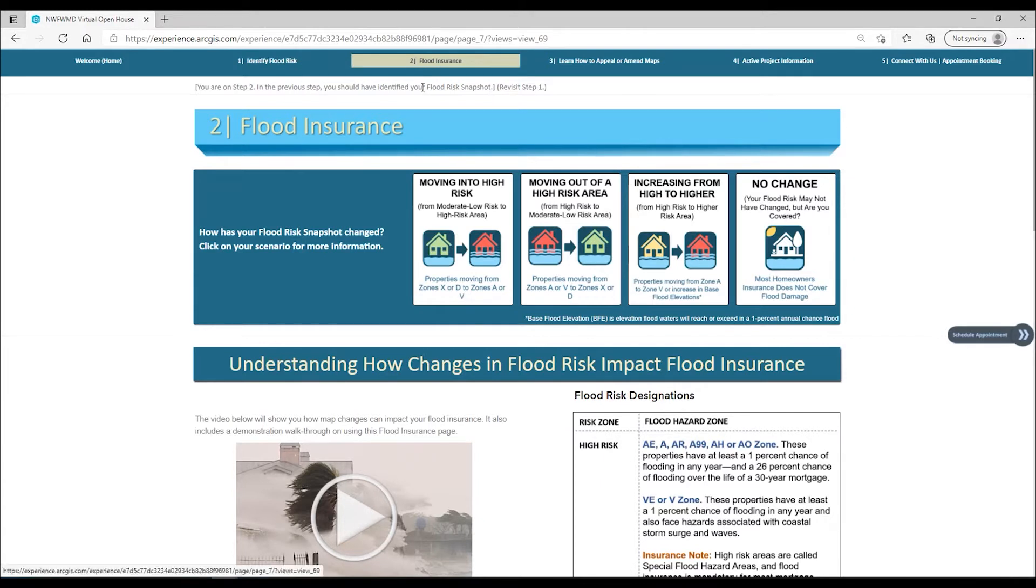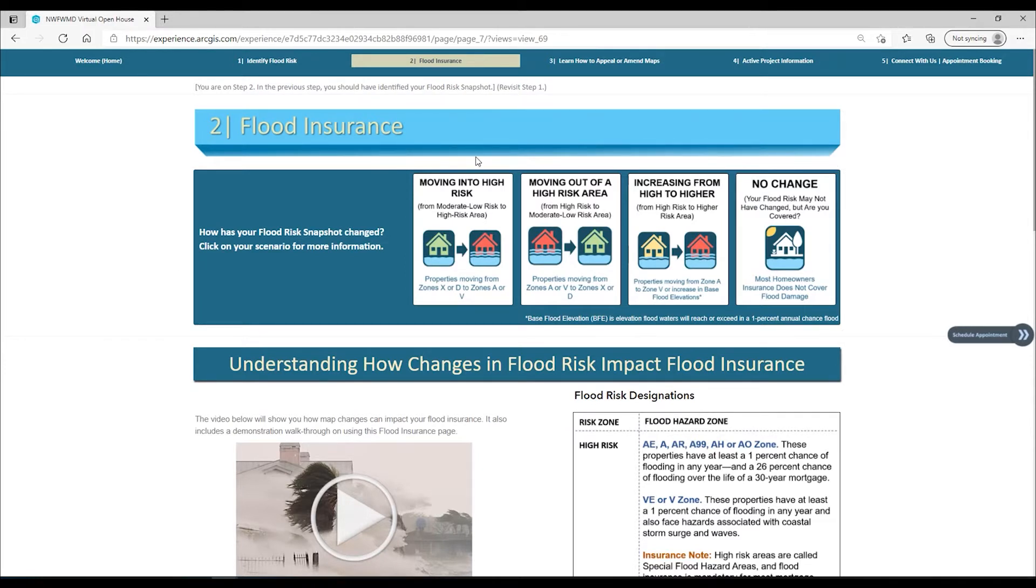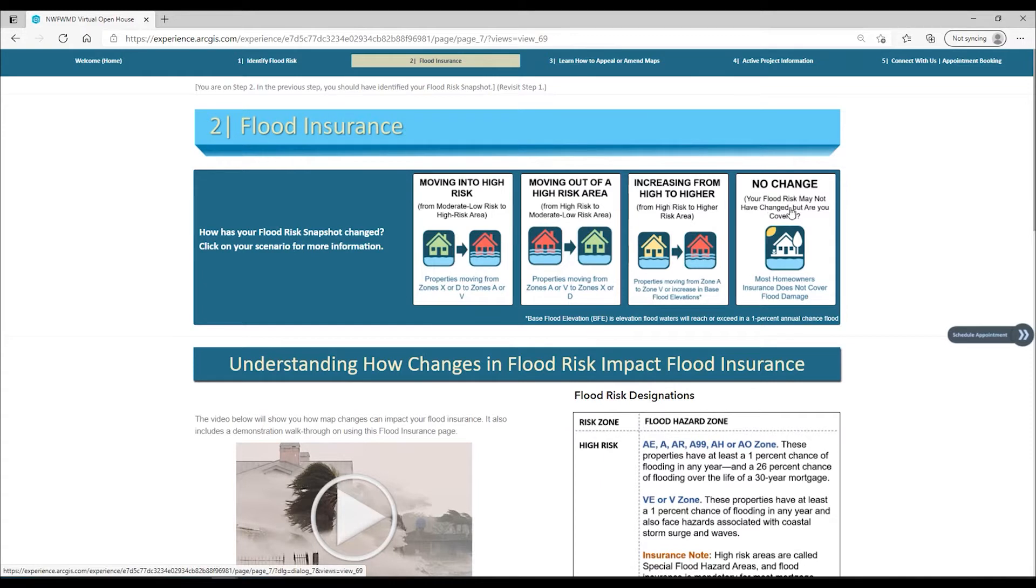As you scroll down this page, you will first find four general scenarios on how your flood risk may change and what insurance rating option would apply to help reduce any financial impact. Just click on the scenario that applies to you.